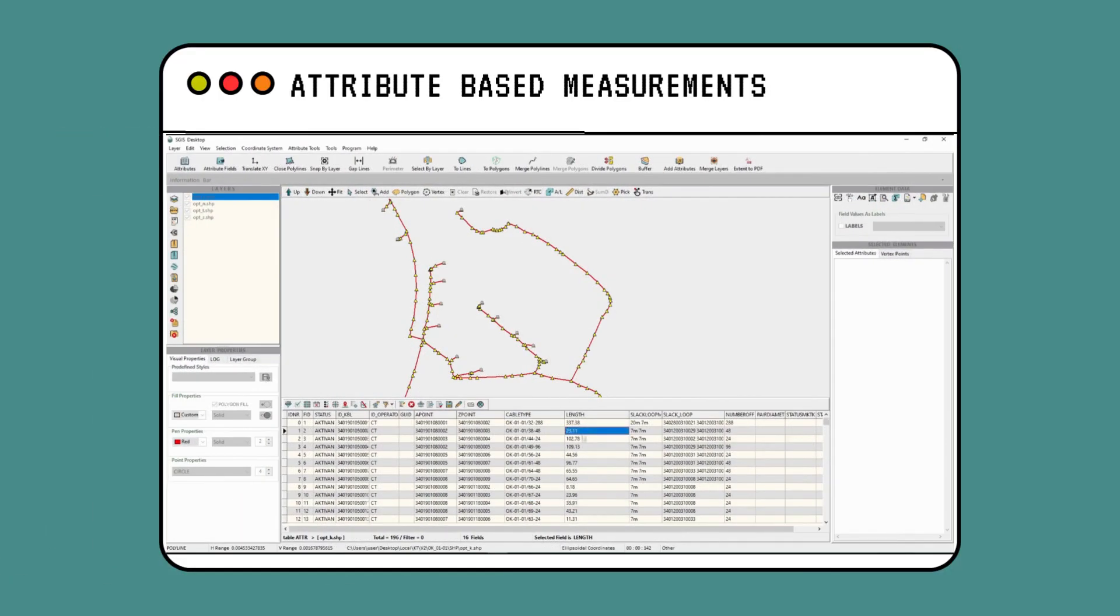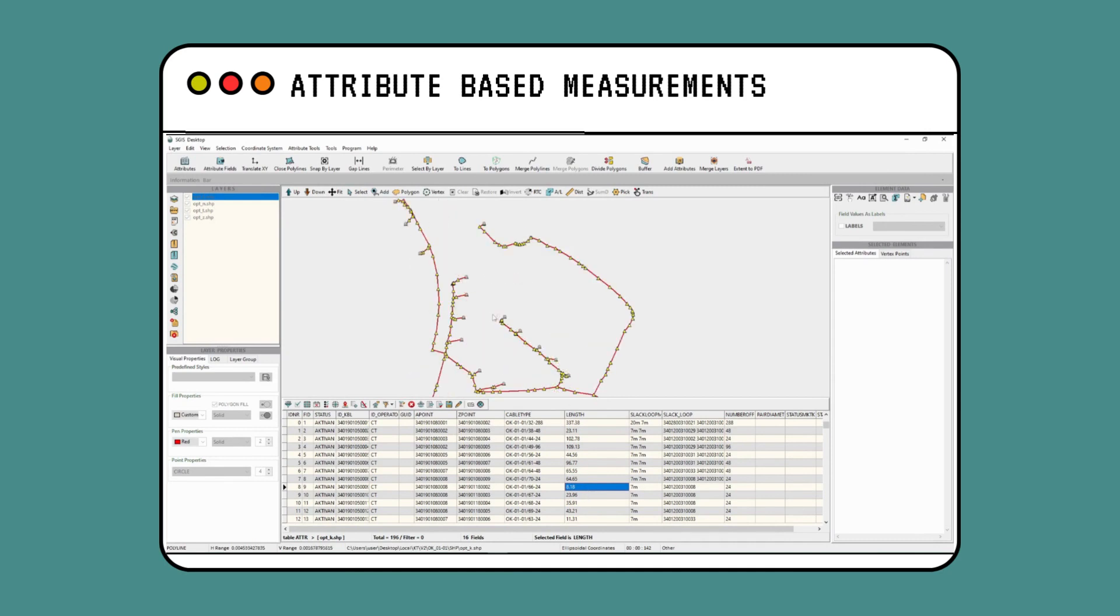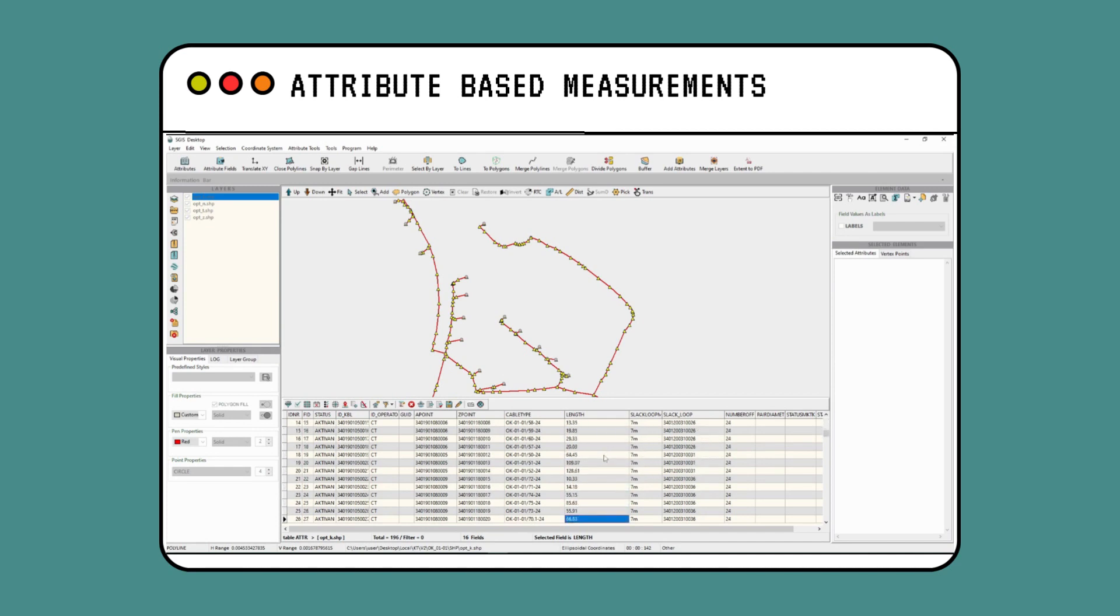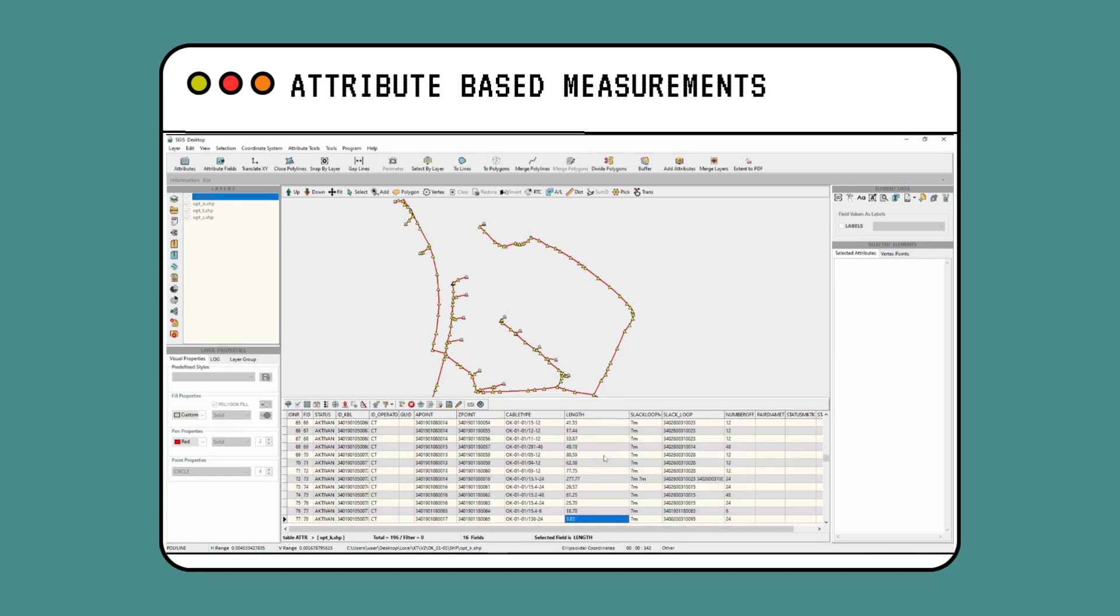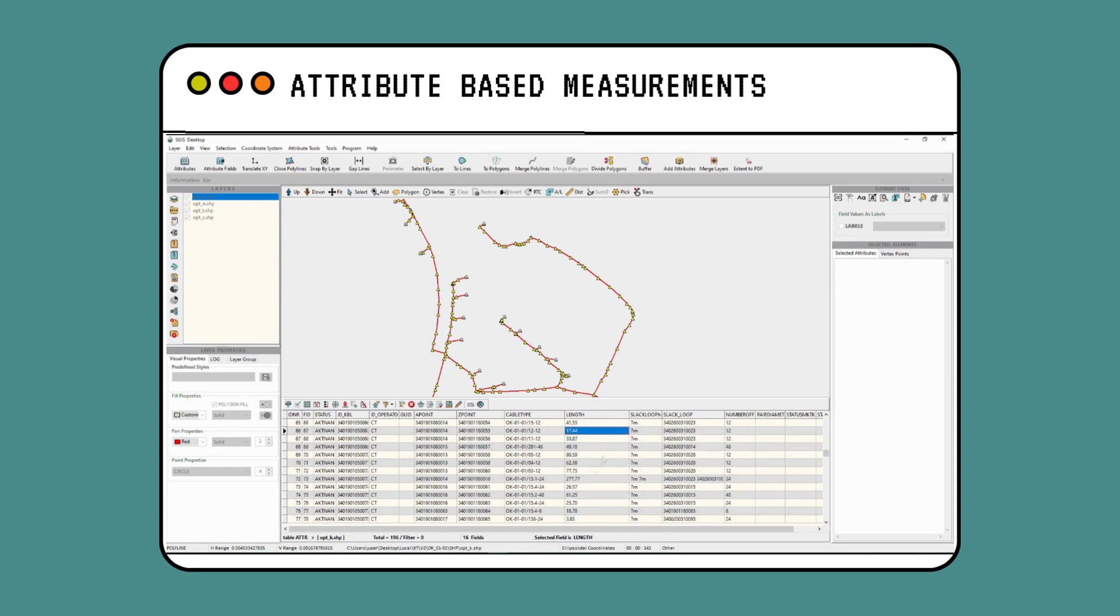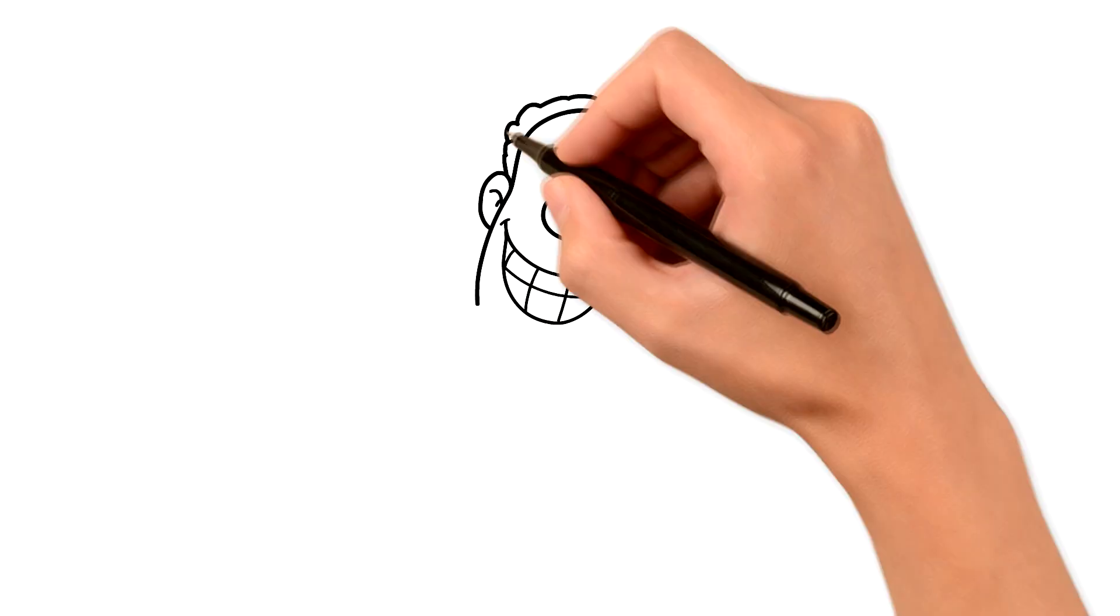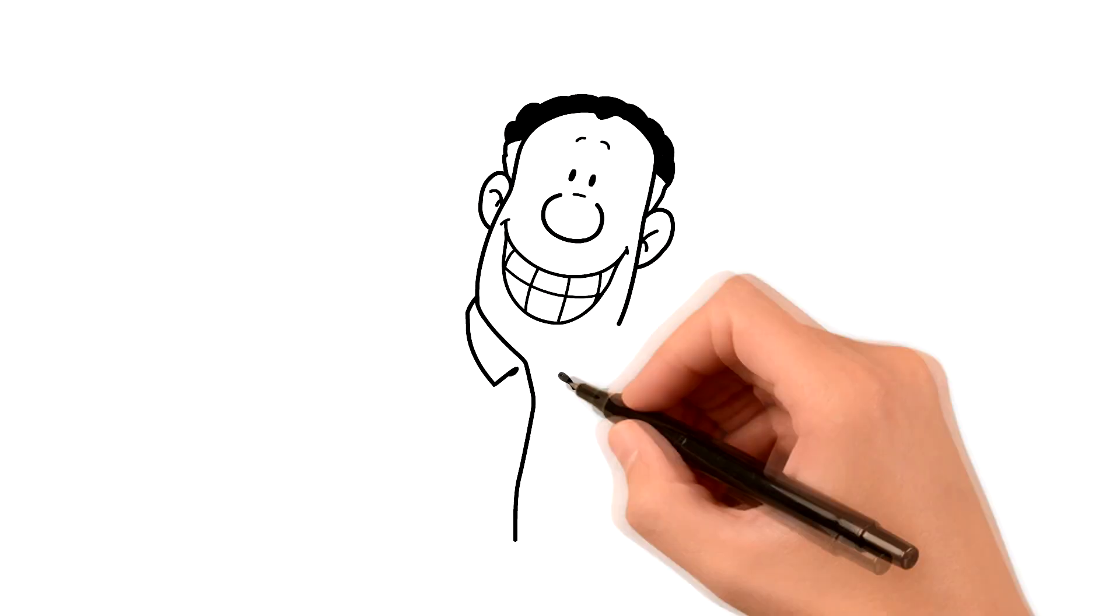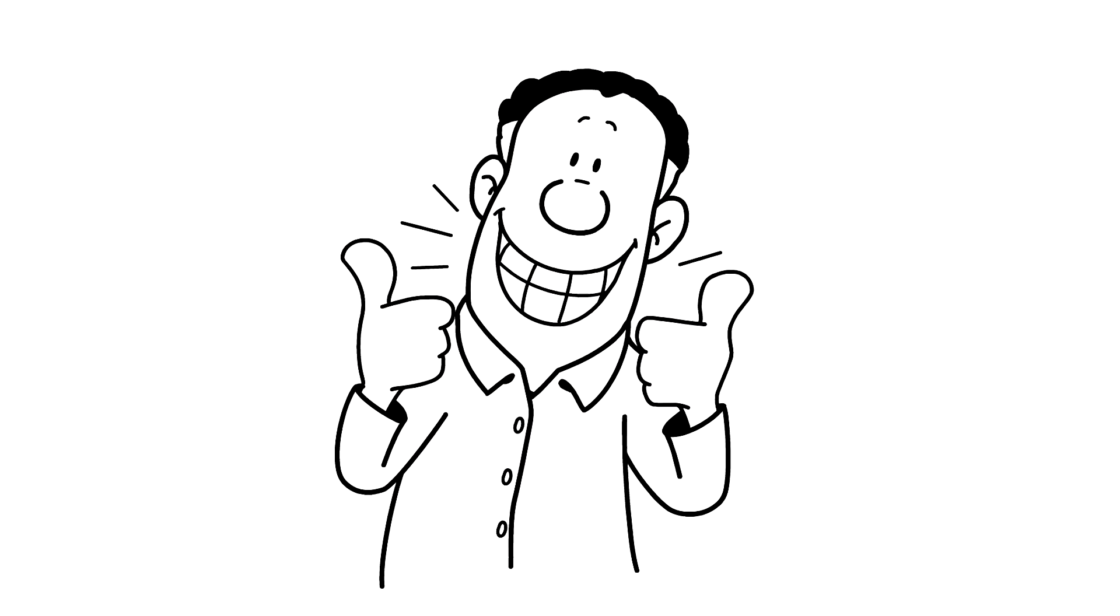Attribute-based measurements, on the other hand, rely on recorded values that are stored in the attributes table. If the data is accurate and regularly updated, attribute-based measurements can provide reliable results without the need to consider the complexities of geometry. Attribute-based measurements can be quicker and more convenient since you can directly retrieve length information from the attributes table without needing to perform complex geometric calculations.